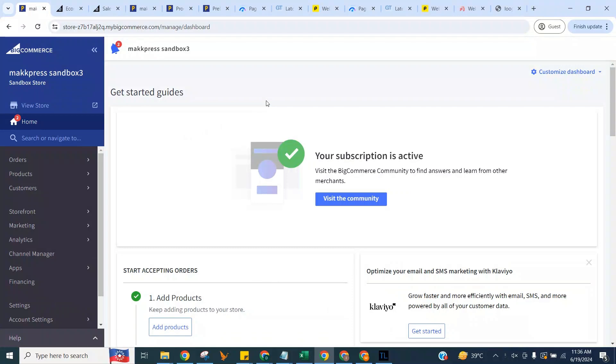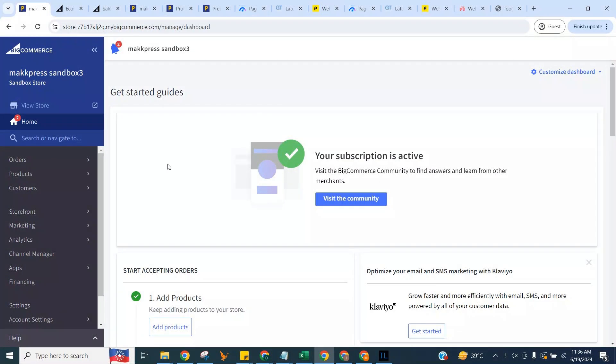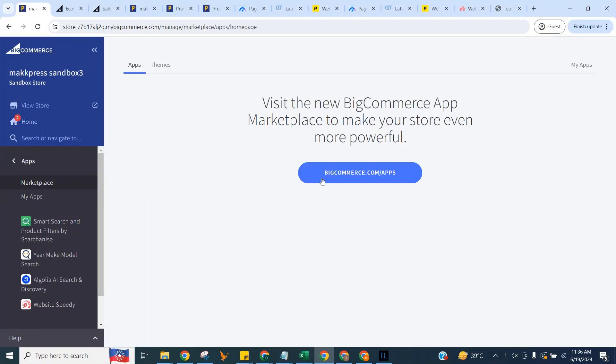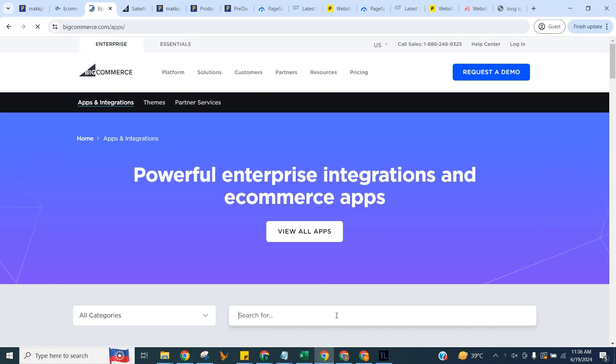Welcome to a tutorial for how to add Website Speedy BigCommerce app to your BigCommerce website. Log into your website dashboard, click on App Marketplace, and search for Website Speedy.